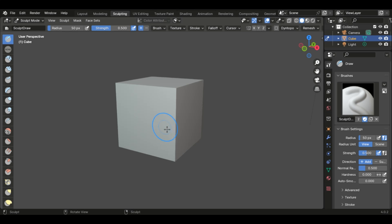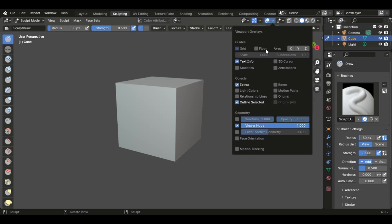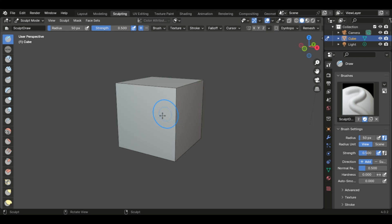This is because the cube needs more topology for the sculpting tools to work with. So if we go up here and turn on wireframe, you'll see there's this face, this face, this face. There's very little topology.